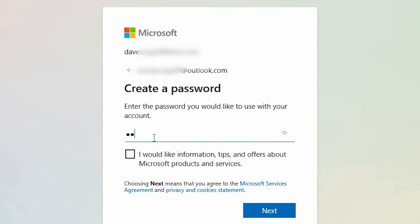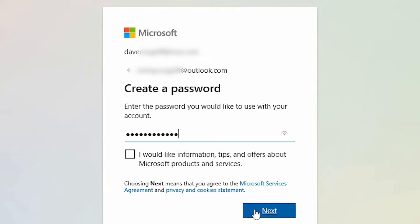Now enter the desired password for your child's account. Tick the box if you would like to receive information, tips and offers about Microsoft products and services. We would always recommend to read the Microsoft service agreement and privacy and cookies statement. Go ahead and select next.